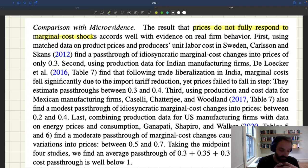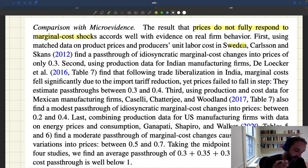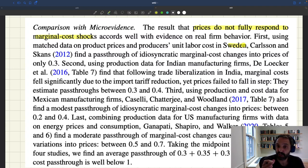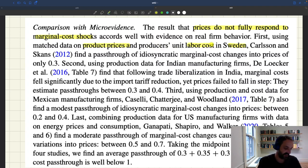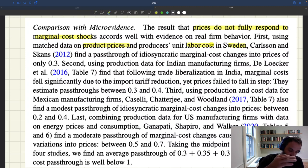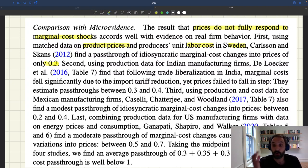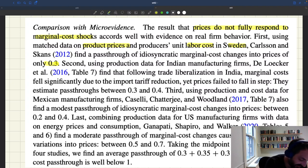The evidence comes from different countries and different setups. The first study looks at Sweden, examining how product prices change when labor costs for producers change. It identifies idiosyncratic changes in marginal costs due to idiosyncratic changes in labor costs, and then looks at how prices respond. What they find is that the pass-through is about 0.3 — so 30% — which is of course much less than 100%. Another nice piece of evidence comes from India.